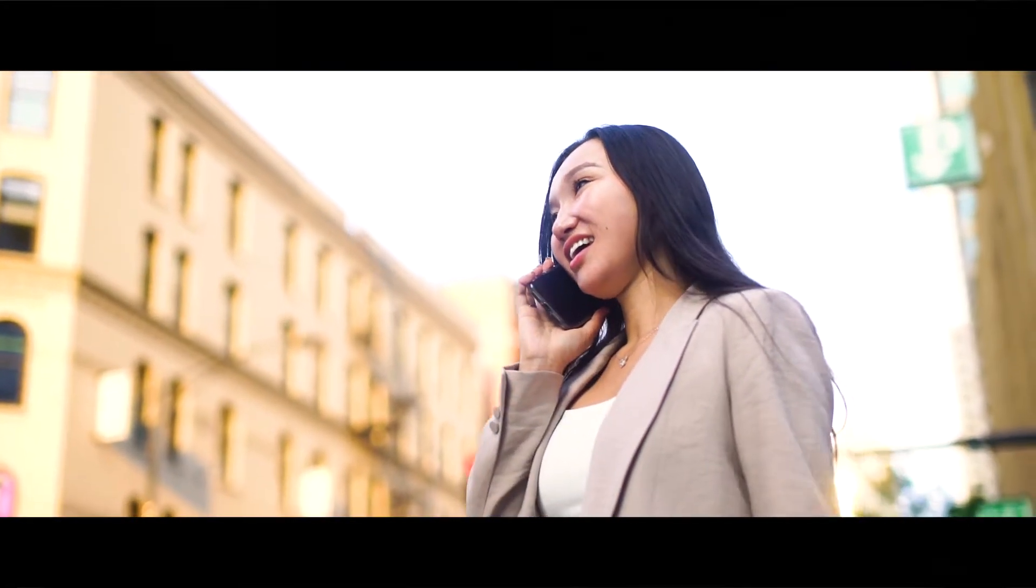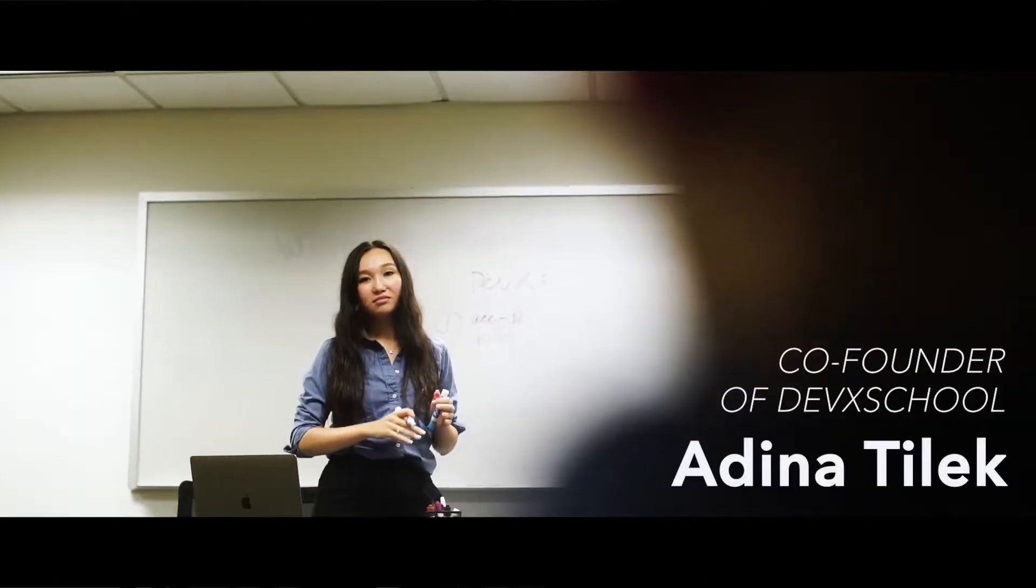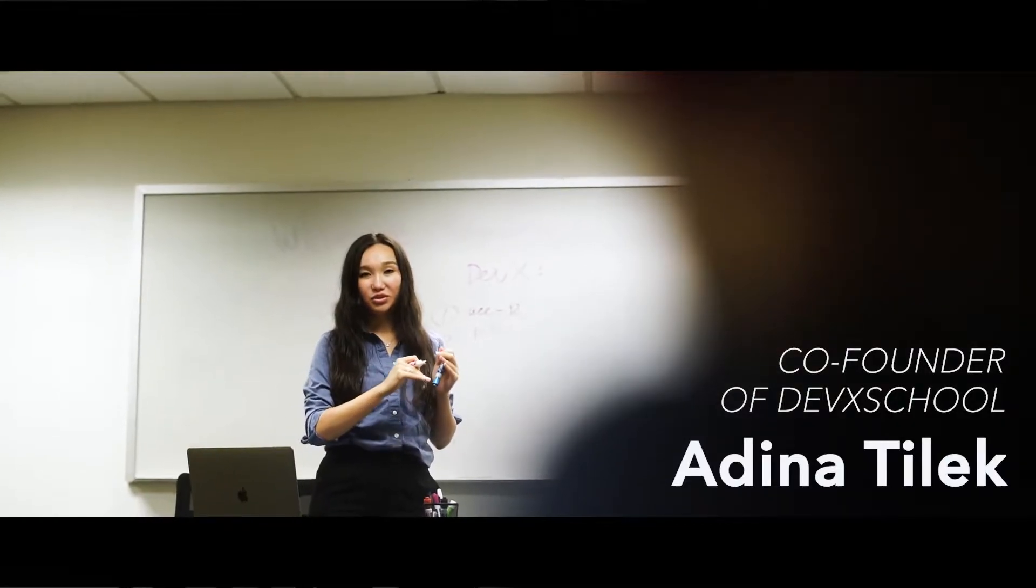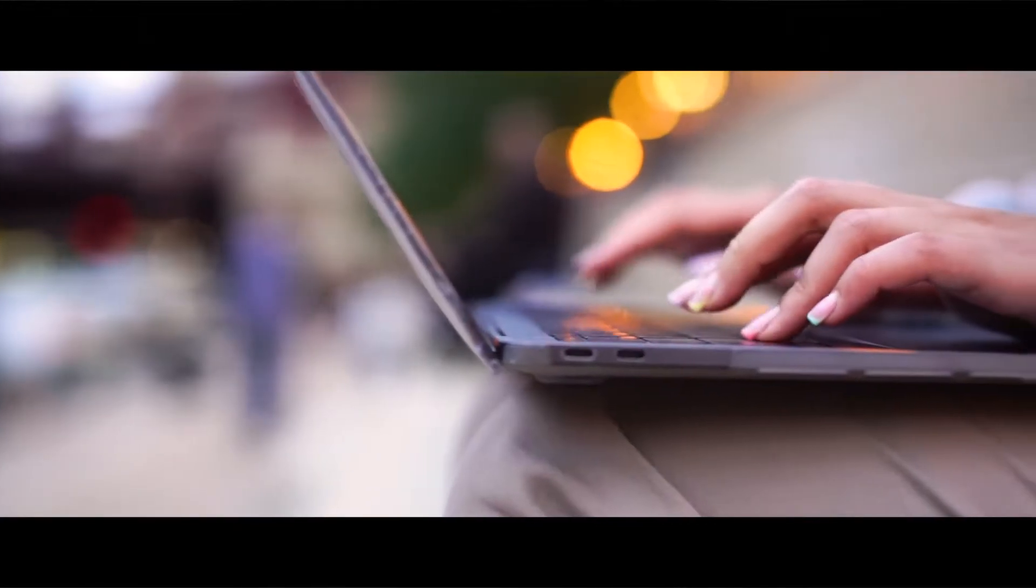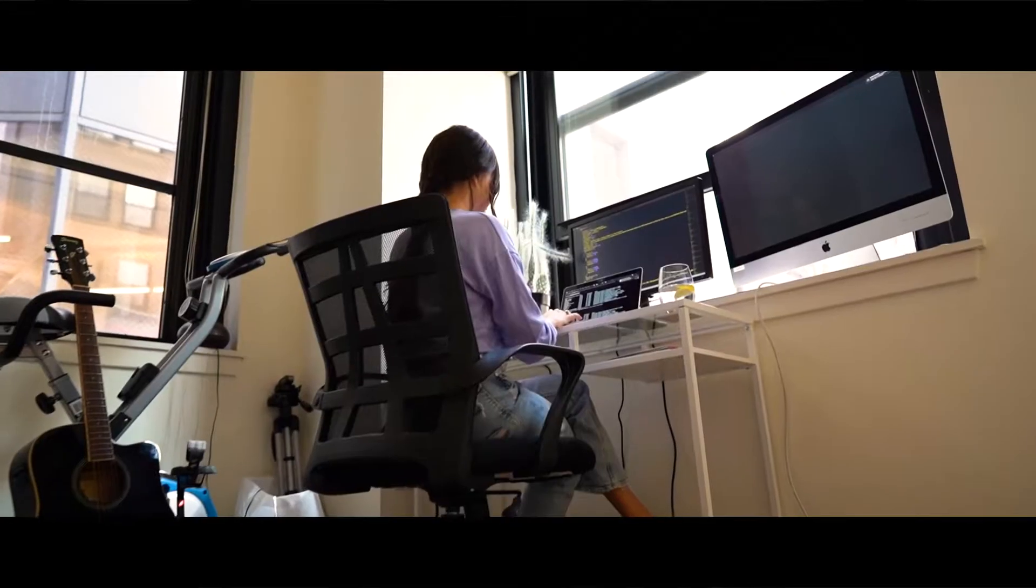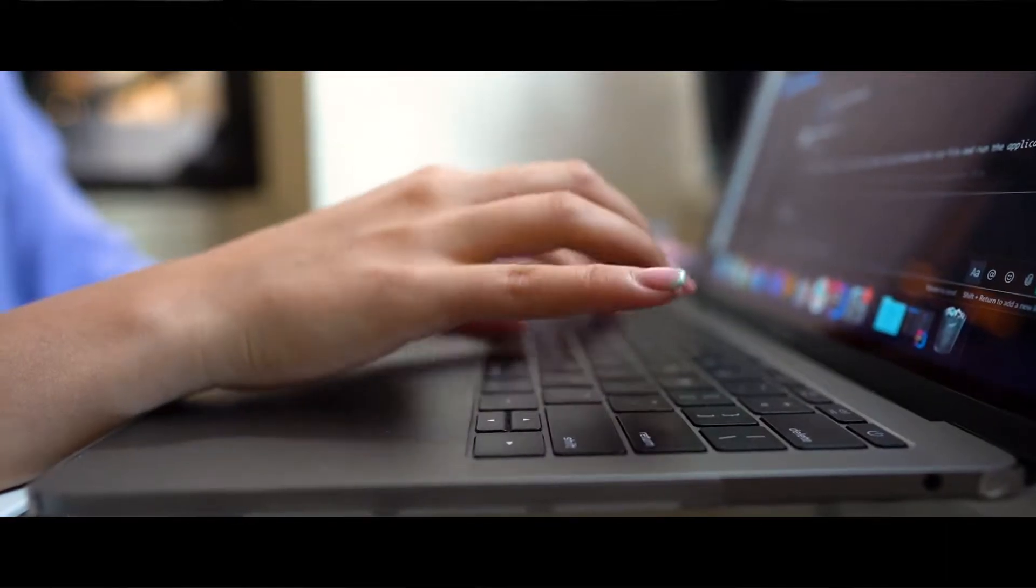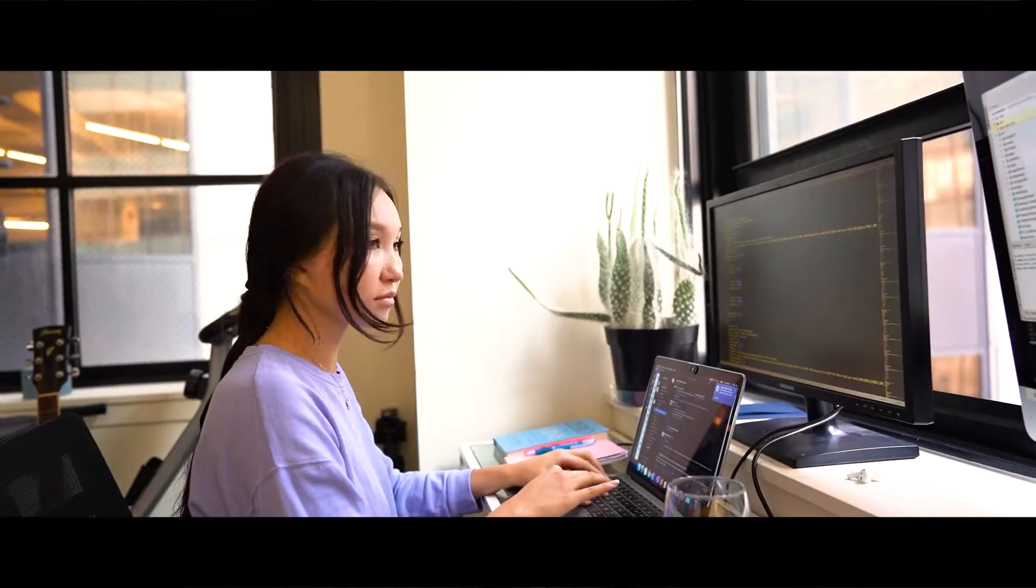Hi, I'm Adina Tilek and I'm co-founder of the WEG School. My husband and I work in a company together, so our morning routine is spent together.